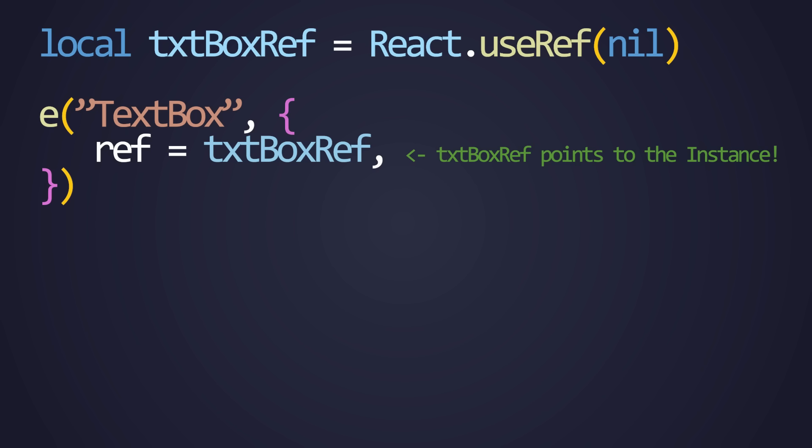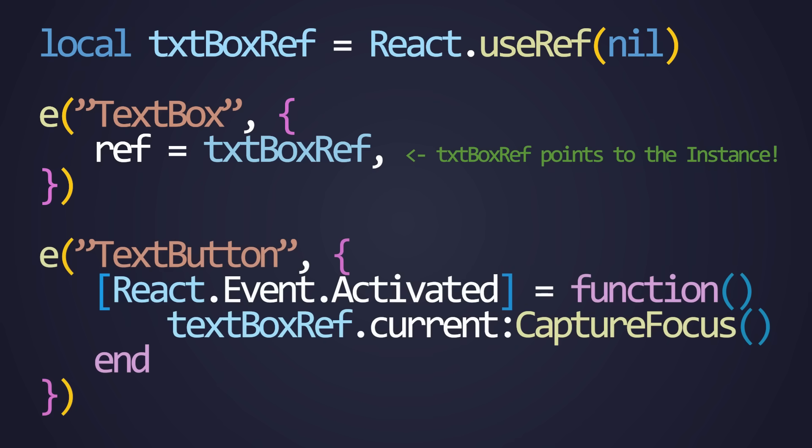Let's create a textbox ref here. And then in the property table, there is a special key that's just ref that you can use to have a reference of the actual instance. Then we can use the ref however we'd like to call something like capture focus in this example, or any other event or property or really whatever that is needed.